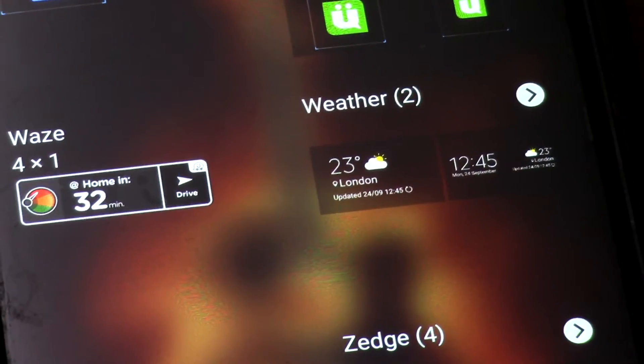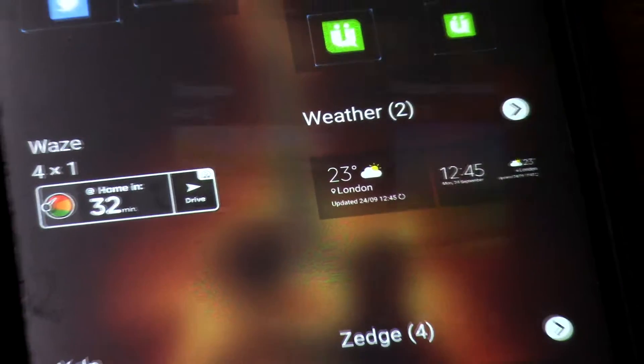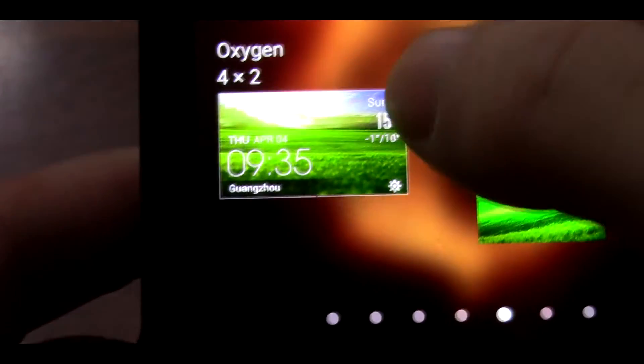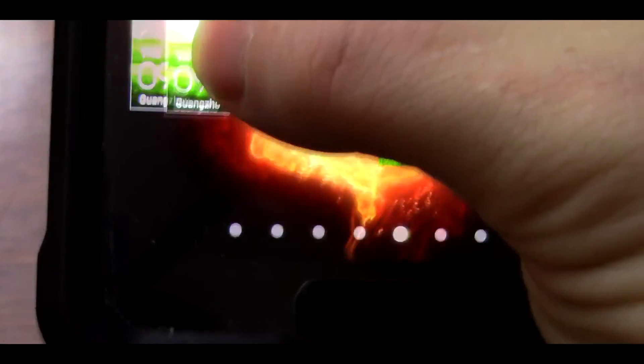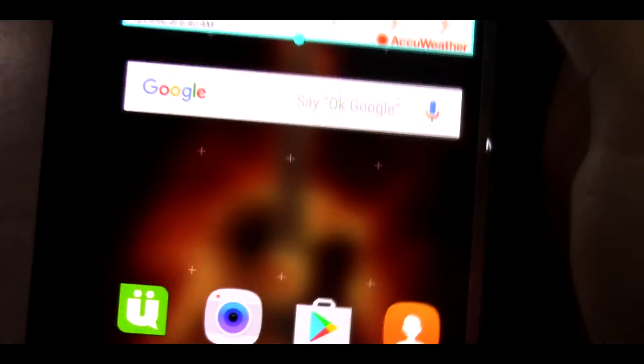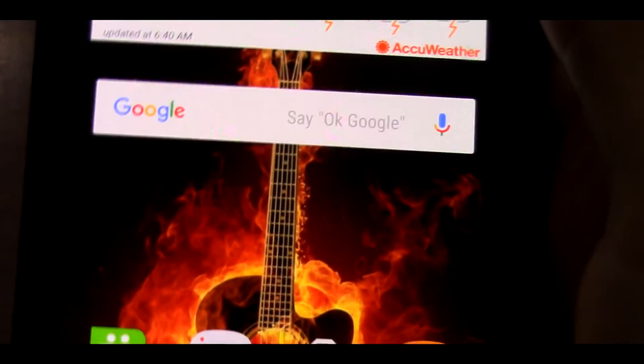Now your phone brings up all the widgets you have installed or what came with your device. As you can see, I have a weather widget — I use AccuWeather. Just for an example, I will add this to the home screen. Now you can see that weather widget at the top of my screen.